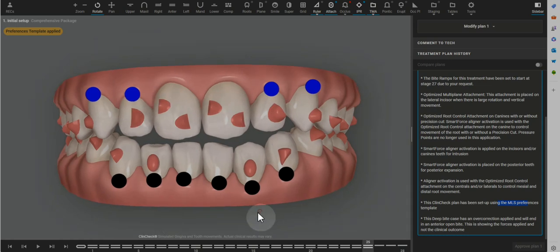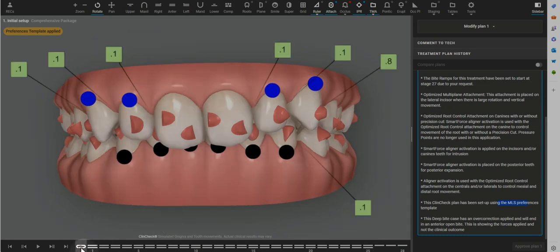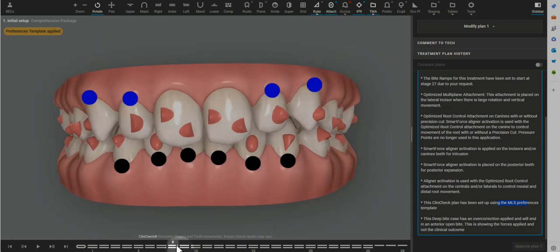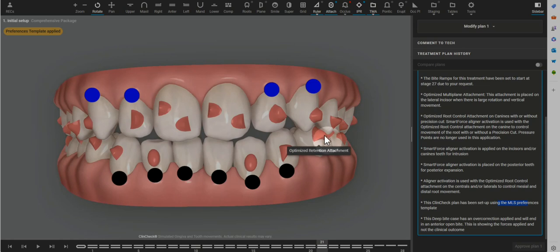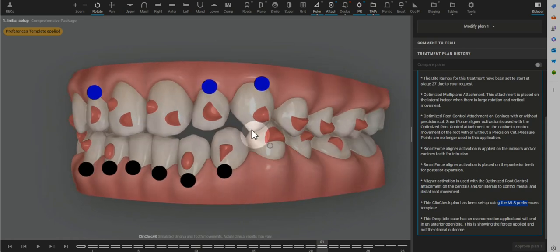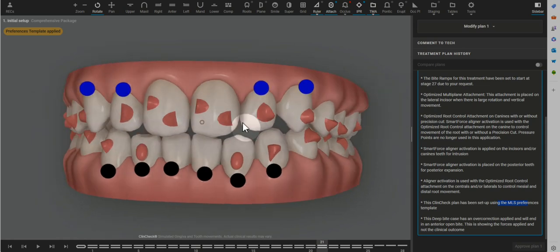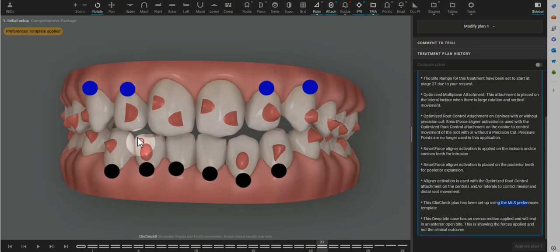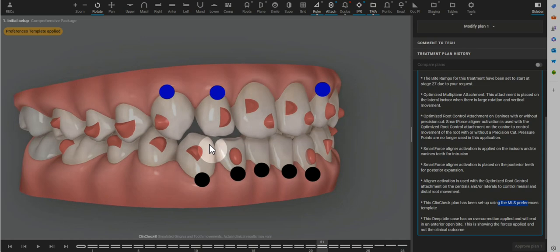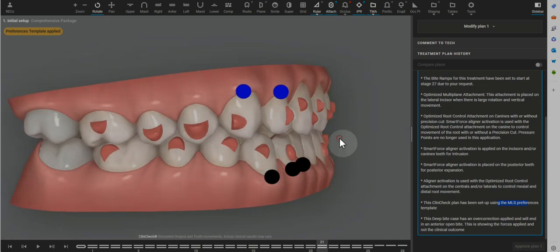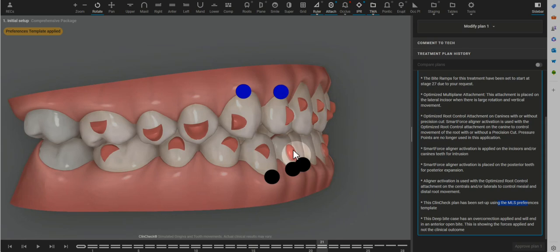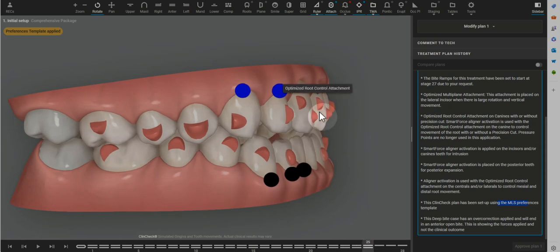So in order to achieve intrusion, retention is absolutely paramount. So changing these lateral attachments to optimized retention or optimized support attachments is very helpful to realistically get the intrusion of the central incisors.